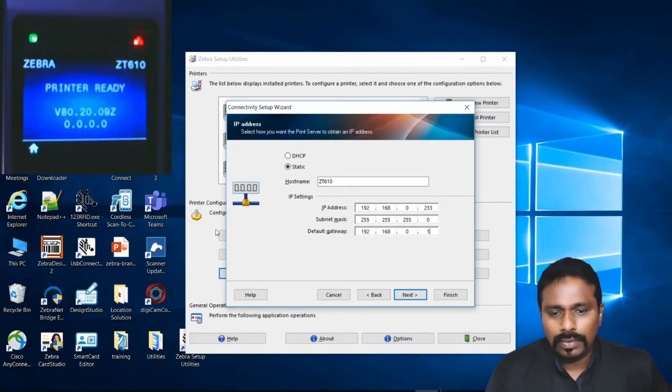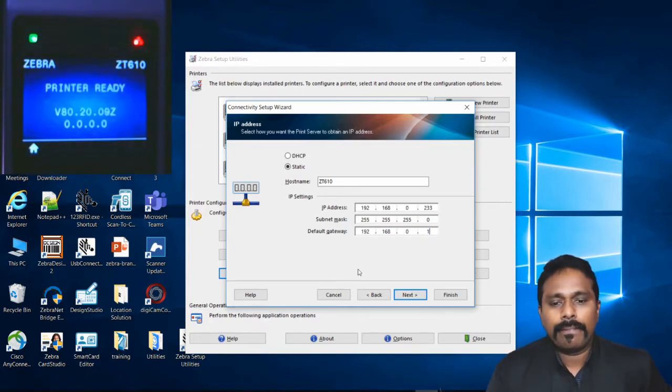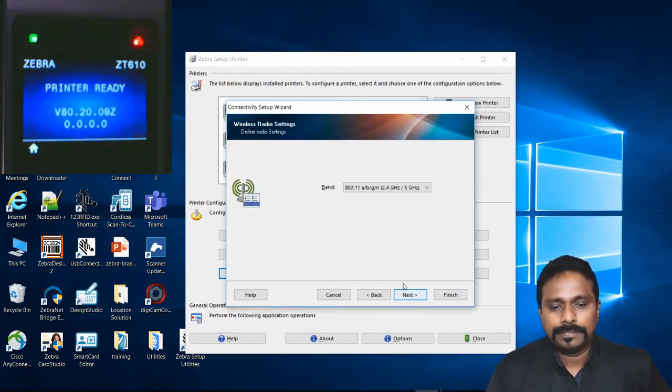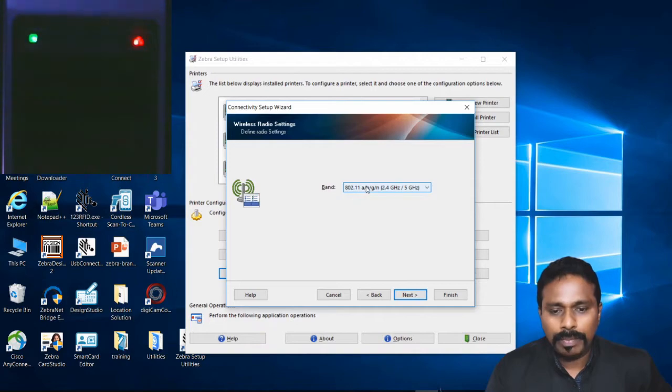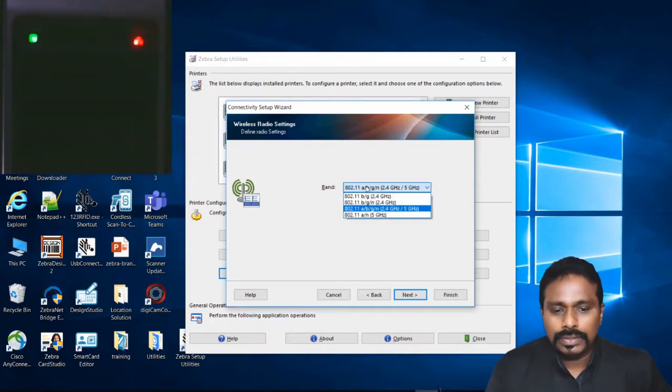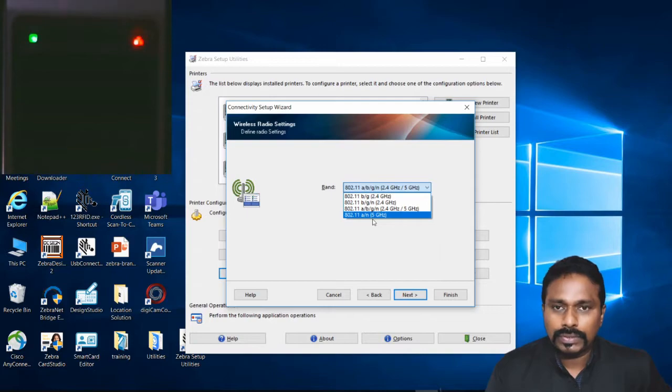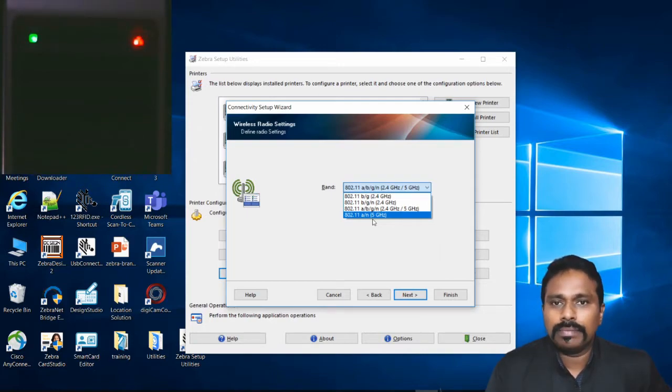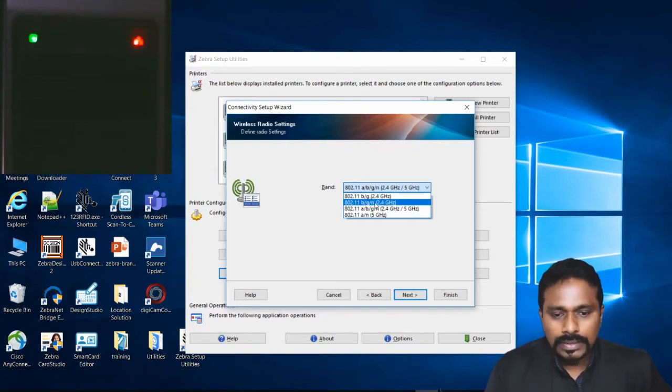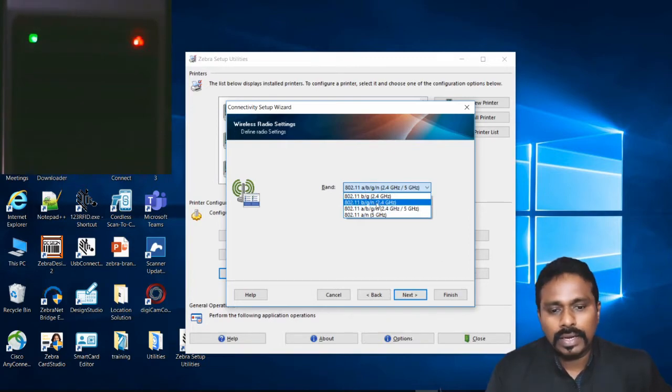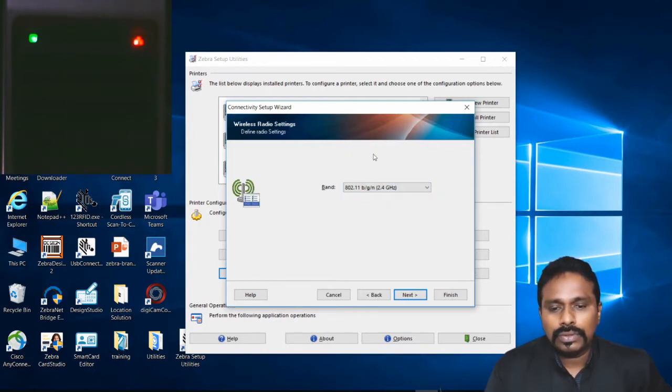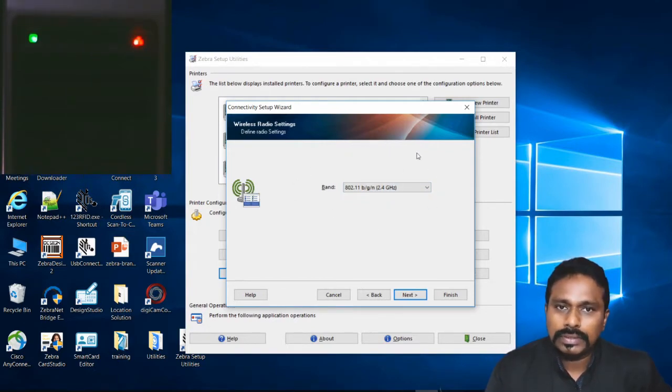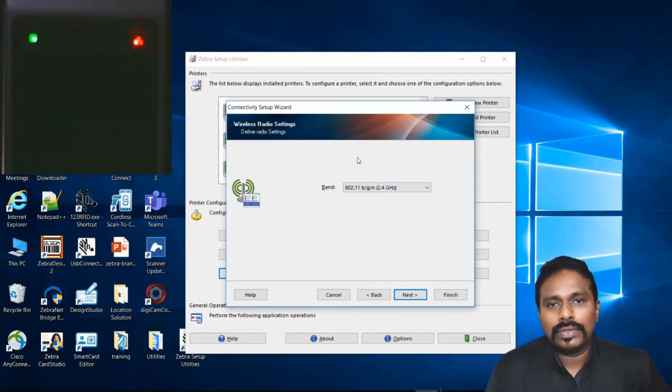Next is your band. Be careful to select the same band that your access point is on. You have multiple options here. My network AP is BGN 2.4 GHz, so I select this. All these are network-related parameters. Your IT team has to give you all these settings. With wrong settings, the printer will not connect to the network.